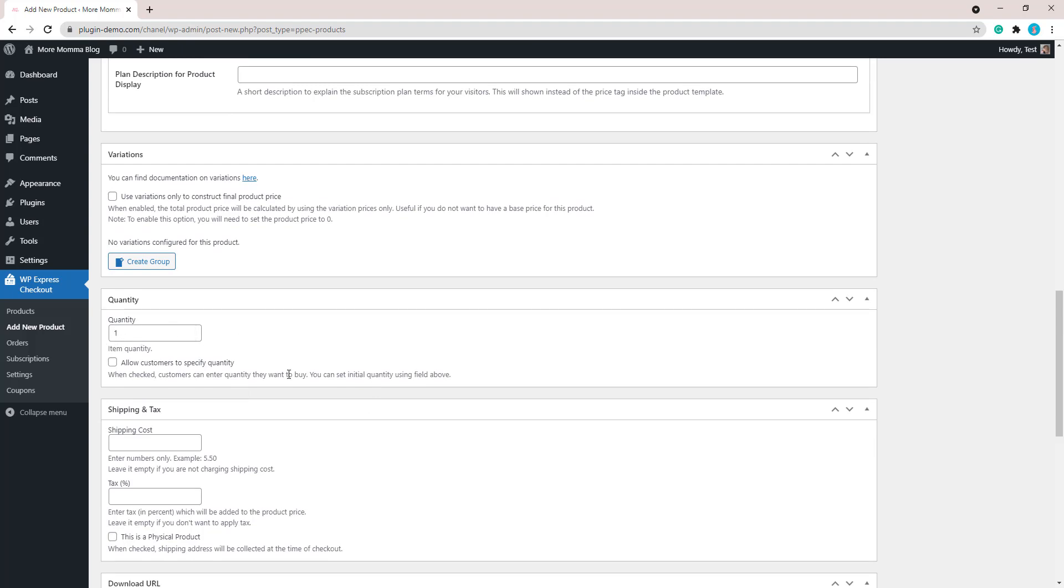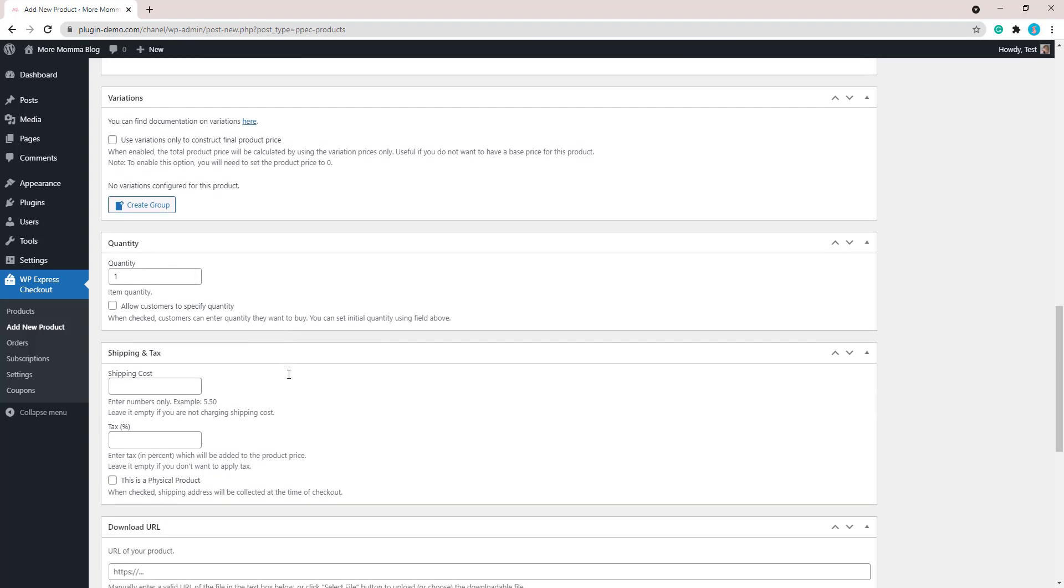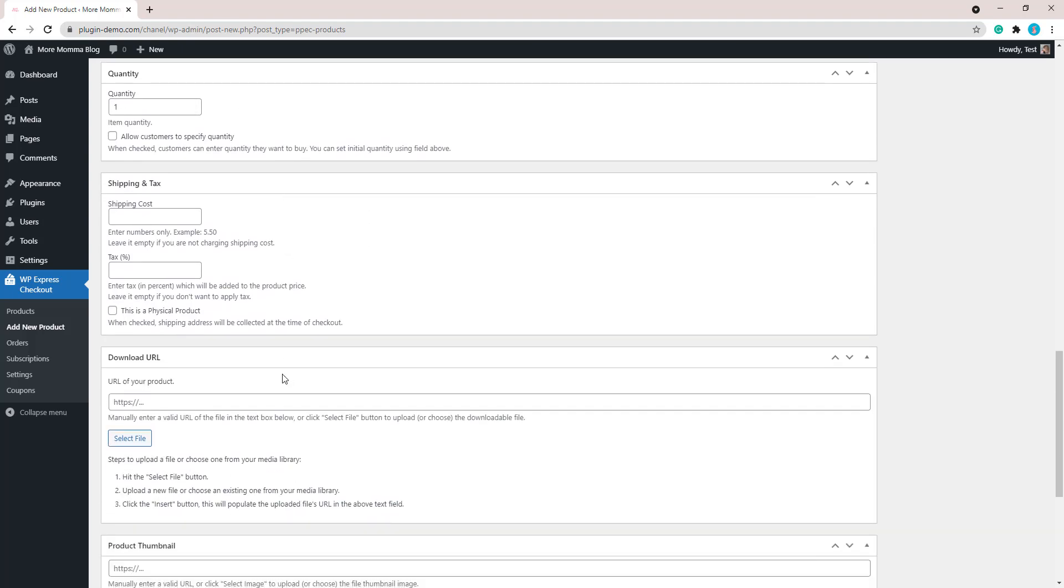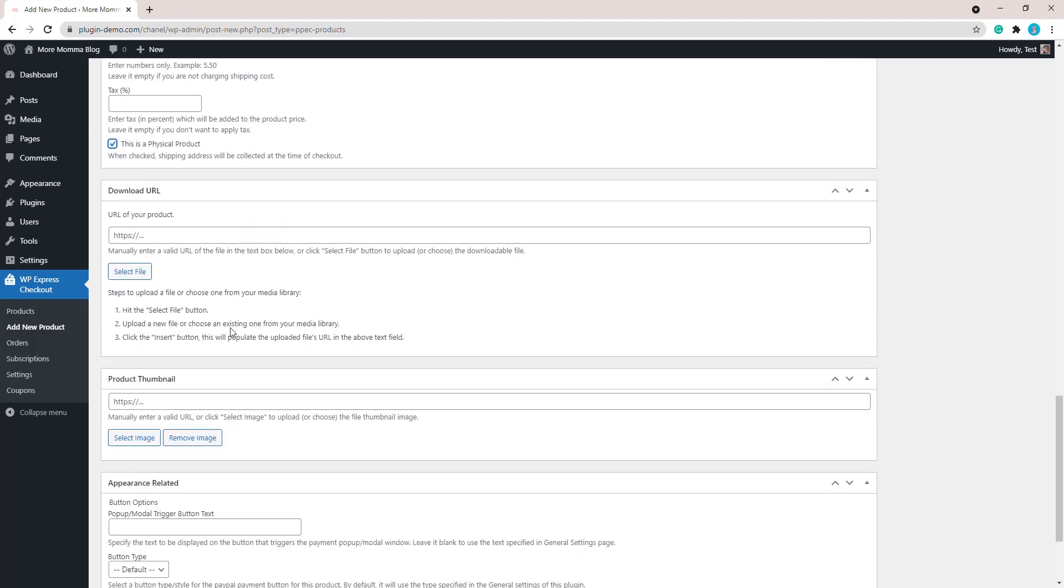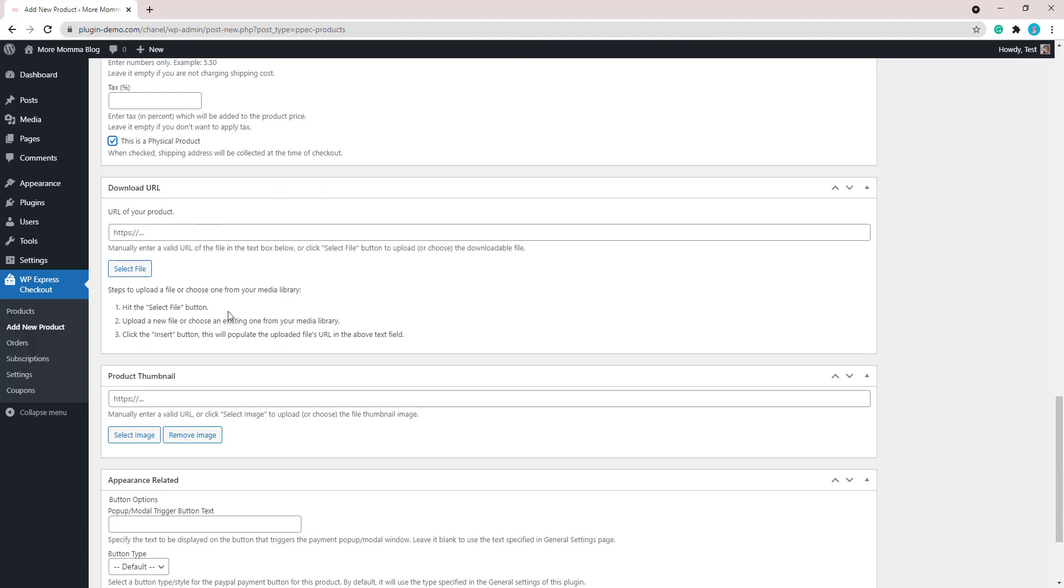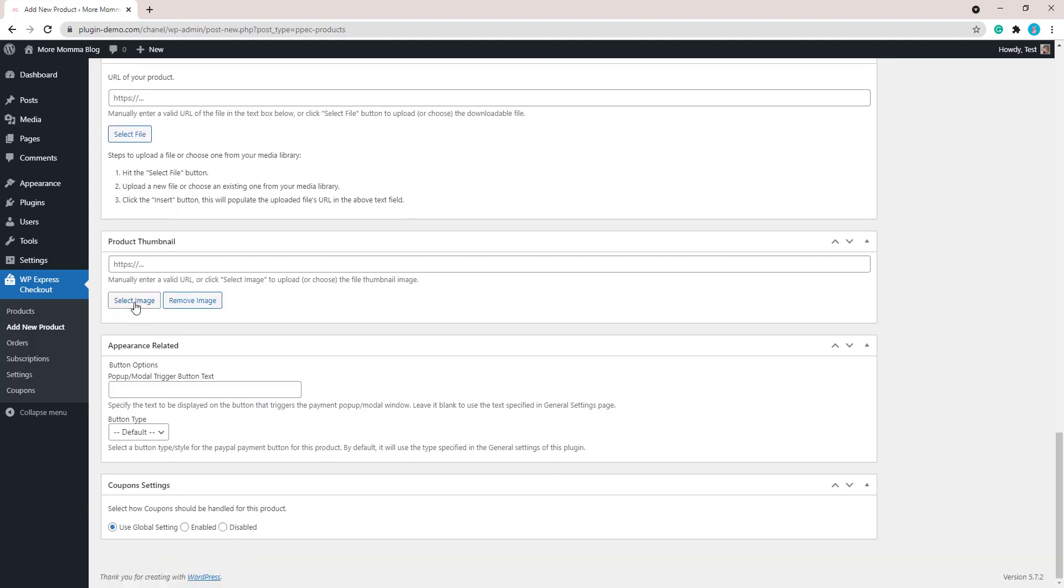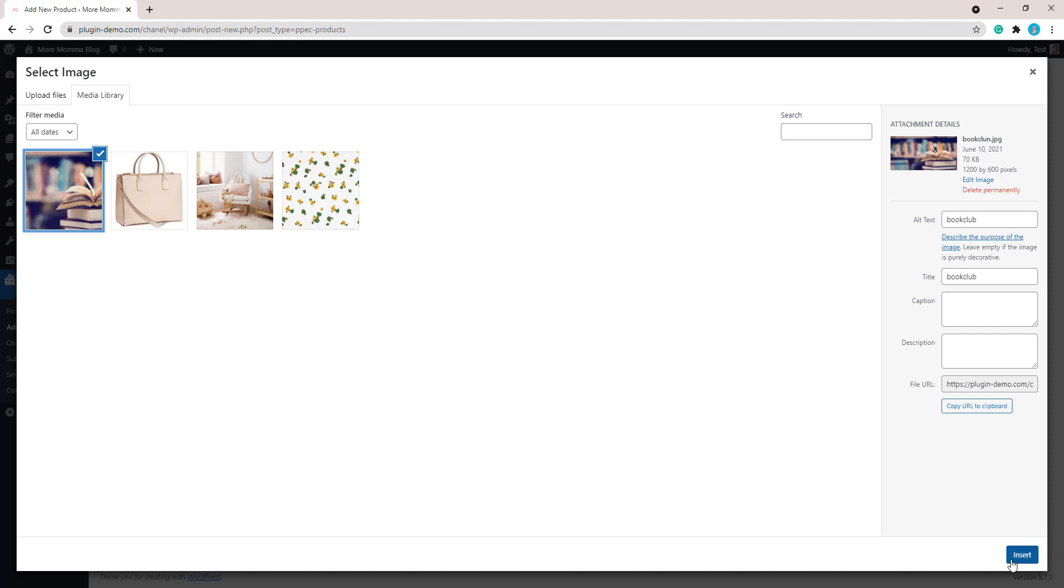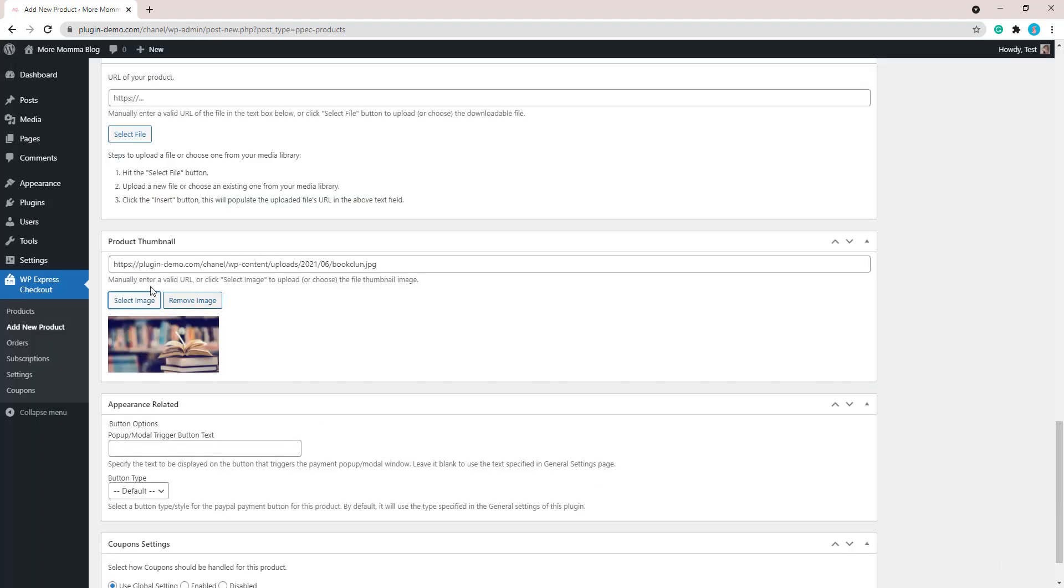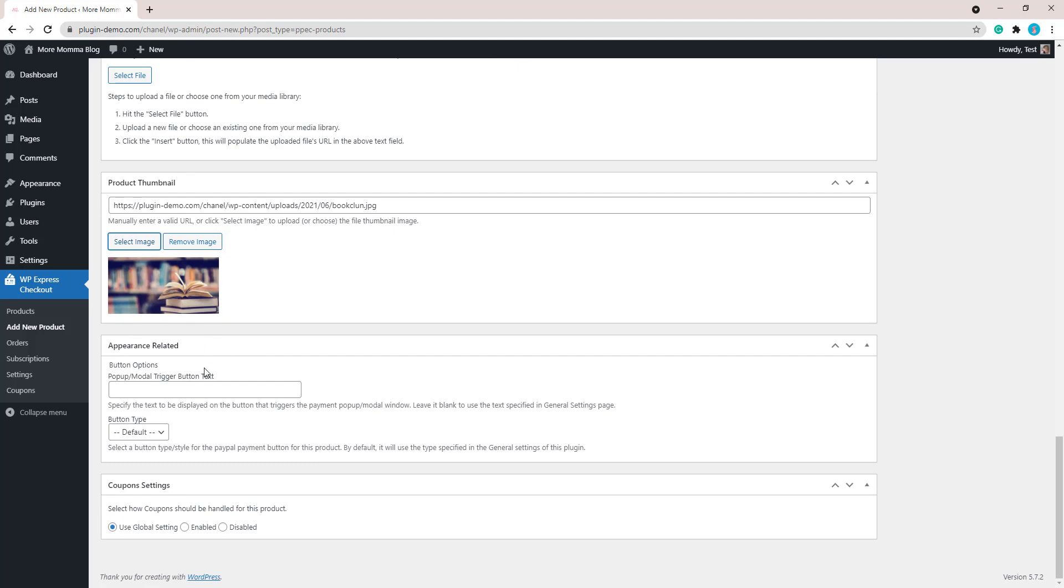So I'll scroll on down. I'll leave my quantity as one—they're just joining for one book club. Scroll down, they don't need to pay any shipping. I'll add that into the total cost, no tax. It is a physical product because I want to ship them books, so I'll click this is a physical product so their address is collected. No download URL, but you might have a digital product that you're selling, so you'll need to add in that download URL by selecting file. I'll add my product thumbnail, my book, just to give the customer an idea of what I am trying to sell.